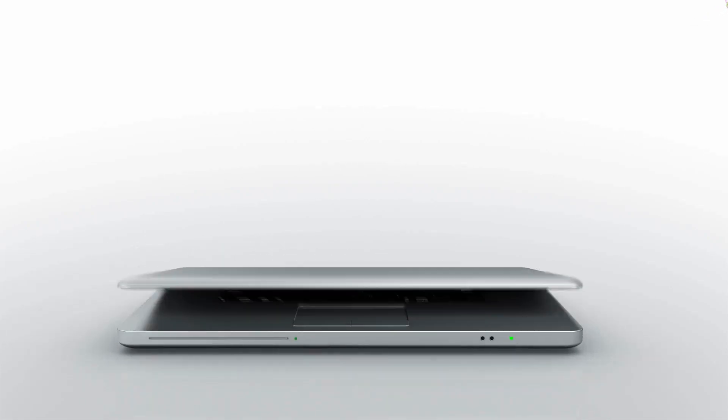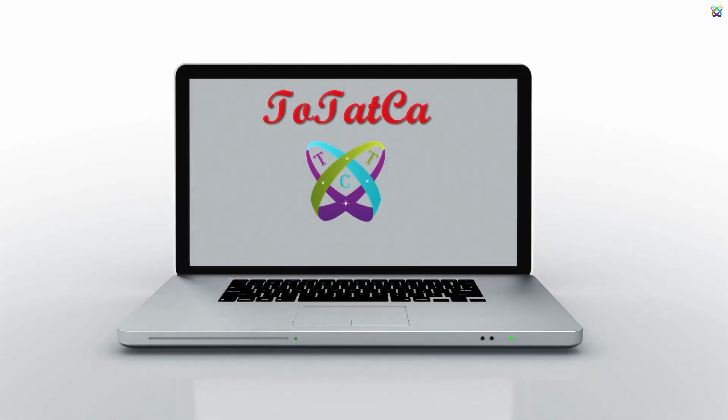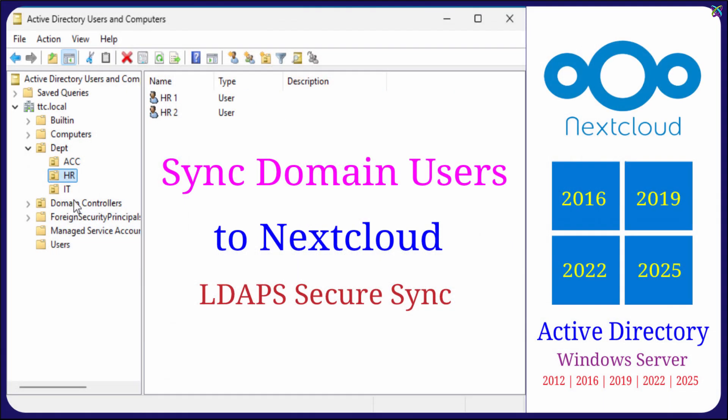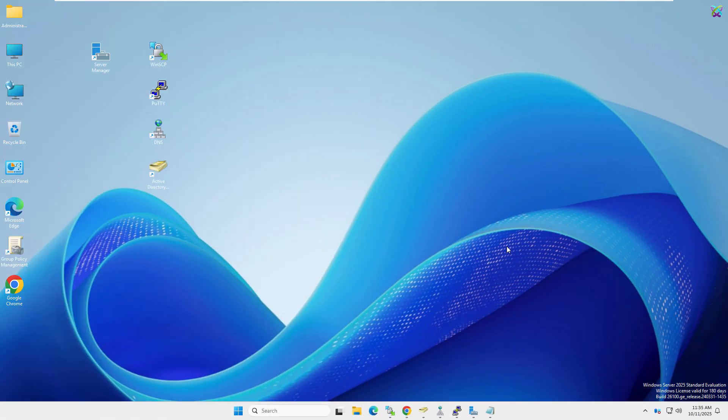Do you want to sync user accounts from your domain controller to Nextcloud while keeping the connection secure using LDAPS? In this video, I'll show you step-by-step how to configure Nextcloud to connect with Active Directory, verify the LDAPS certificate, and securely import users automatically.